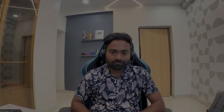Let's head to the Rubrik Security Cloud platform and see how it does all of it. I have the Rubrik Security Cloud demo or playground environment here. You can also get access to it — use the link in the description, just provide basic details such as your email ID and username, and the support team will get back to you with access or come back with a demo.